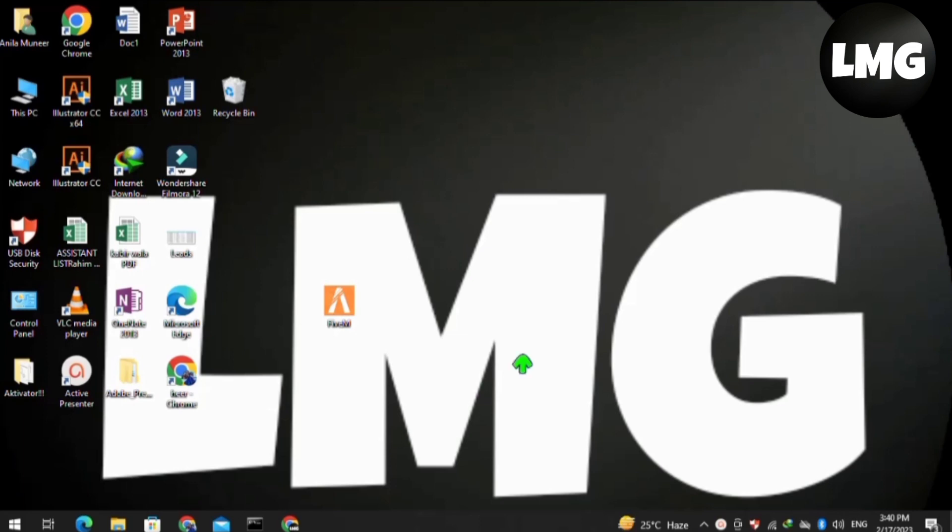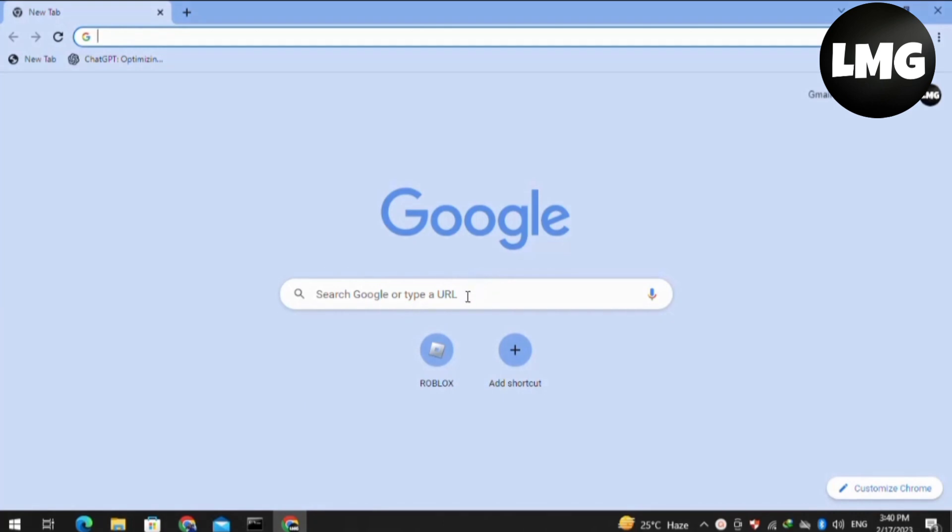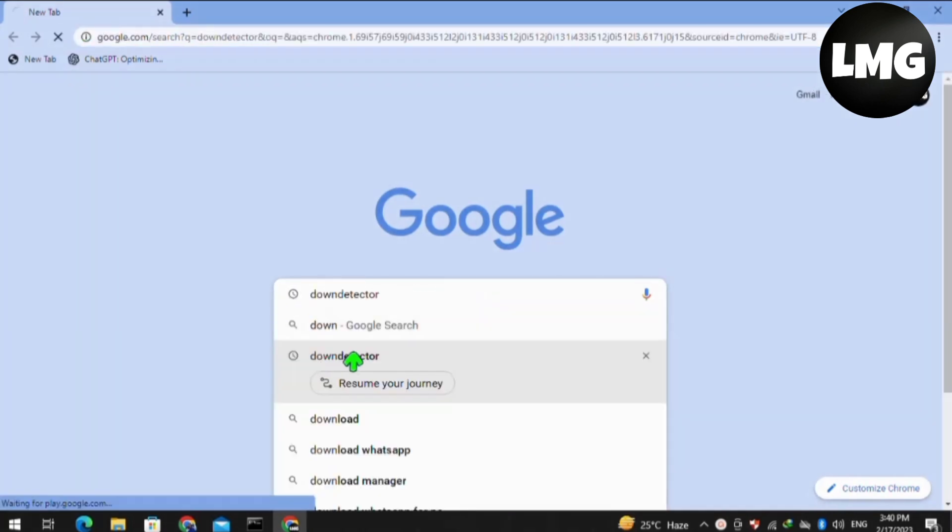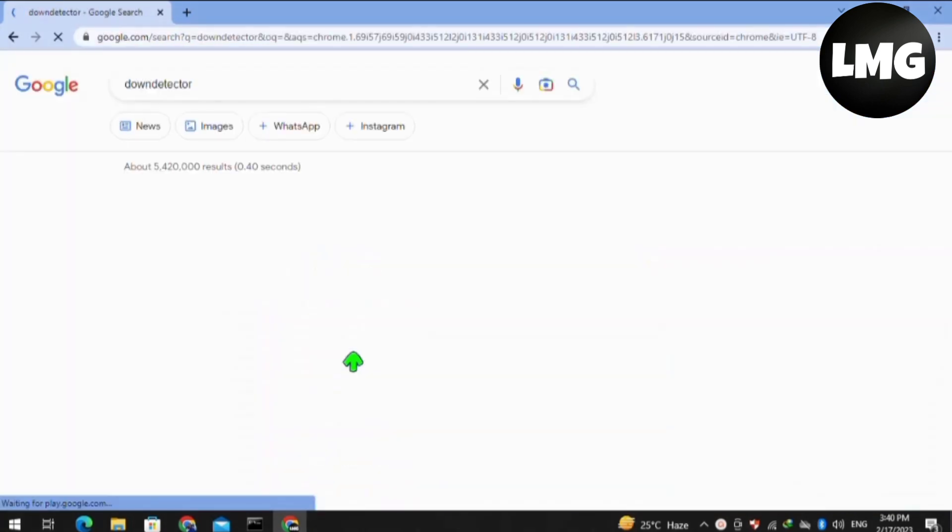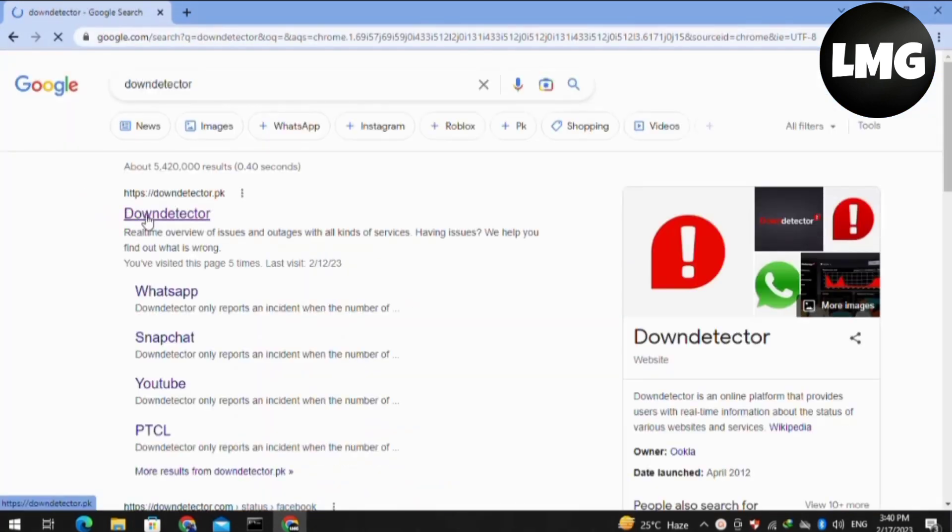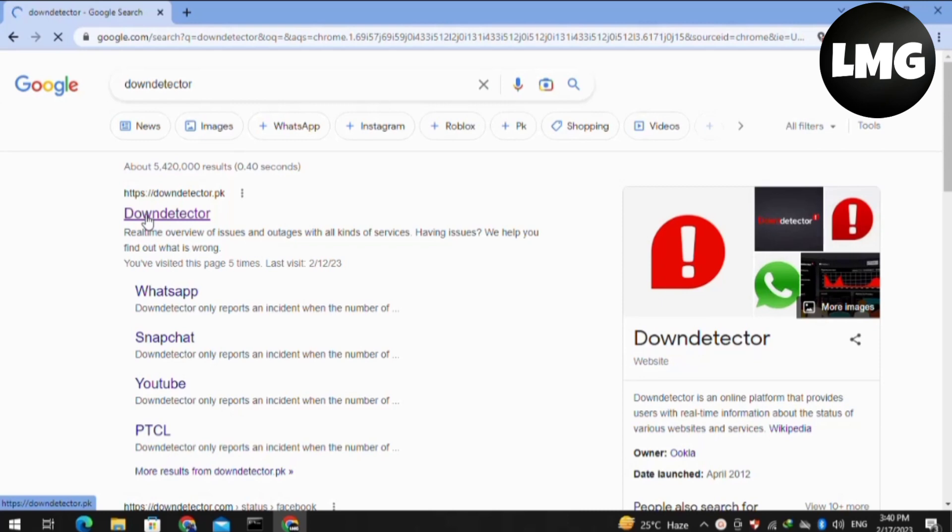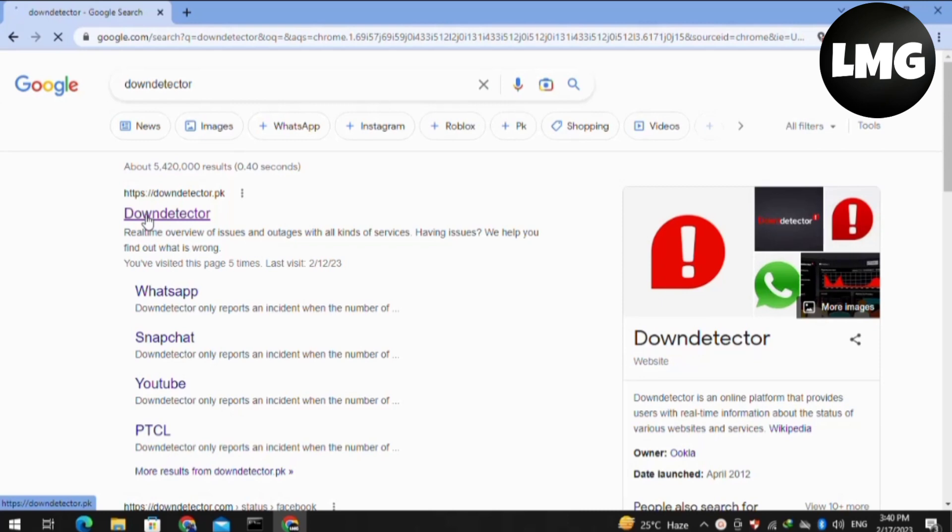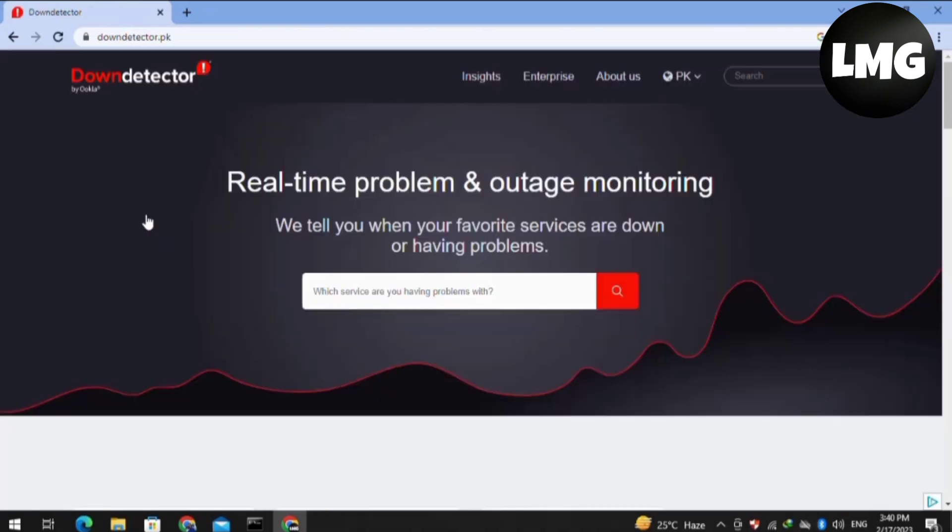For our first method, you have to just open your Google Chrome browser and search here for a website which is named as the Down Detector. Tap to open this website.